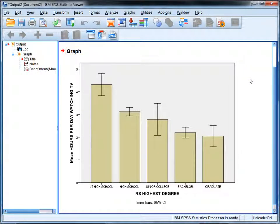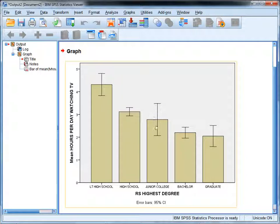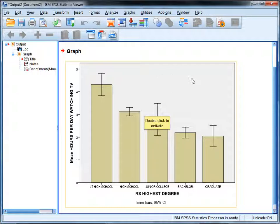And here's our output. As you can see, the higher the degree, the fewer the hours per day watching TV. You can also see that the confidence intervals about each group mean are quite a bit different, and that could be due to various reasons.